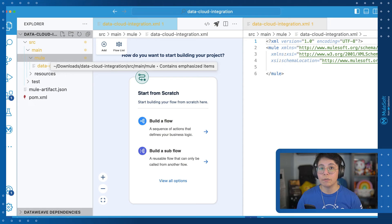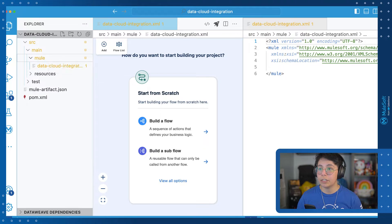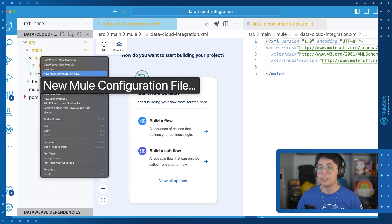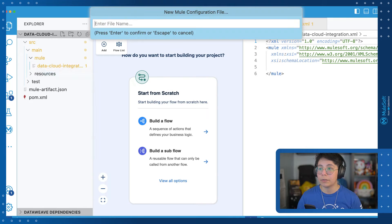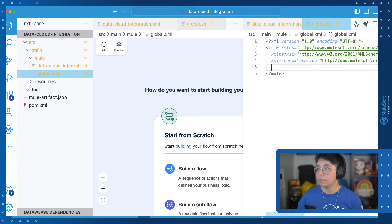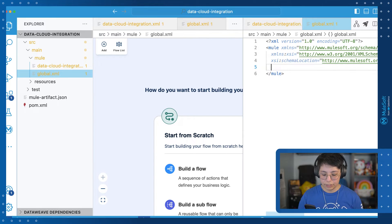So let's get started. To start creating our global configuration, let's make sure that you create a new Mule configuration file under source main Mule. In our case, we are going to name this global. This is where we will be adding all of our global configurations.